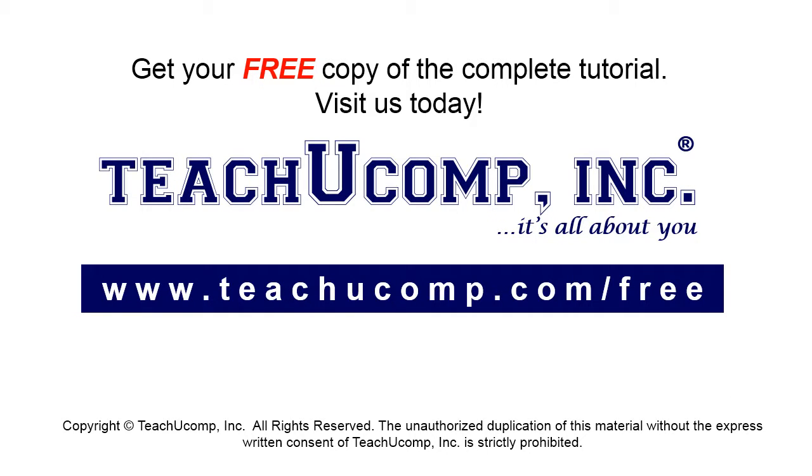Get your free copy of the complete tutorial at www.teachucomp.com/free.